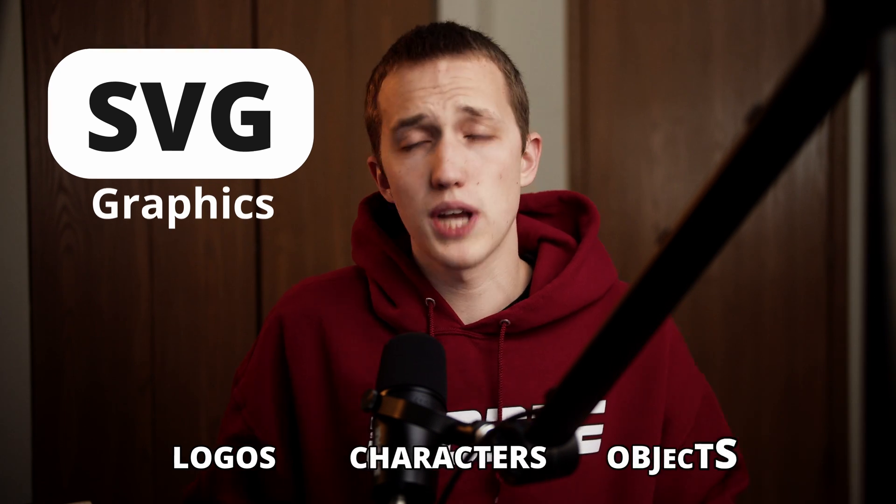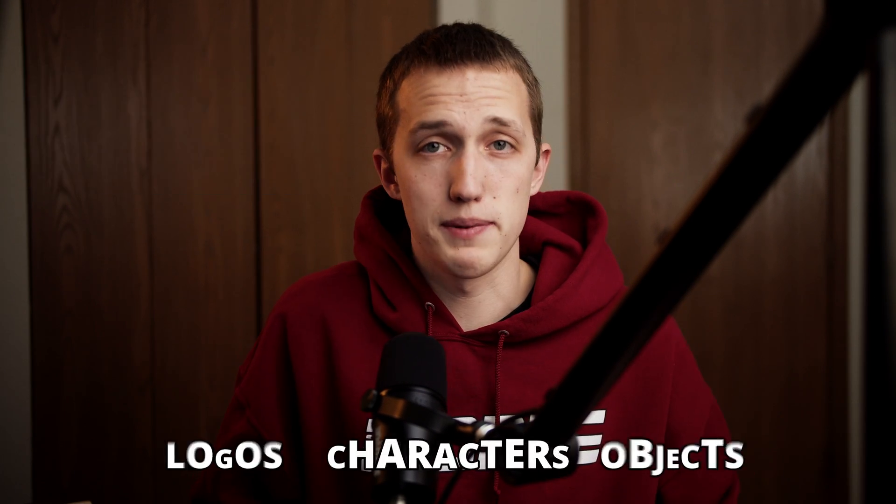So today we're going to talk about importing SVG graphics, whether it be logos, characters, objects, whatever it might be. And the goal is to keep them in vector so that way we can animate them without losing any quality. Plus, I have a trick that no one else is talking about that's going to save you a ton of time when importing SVGs.